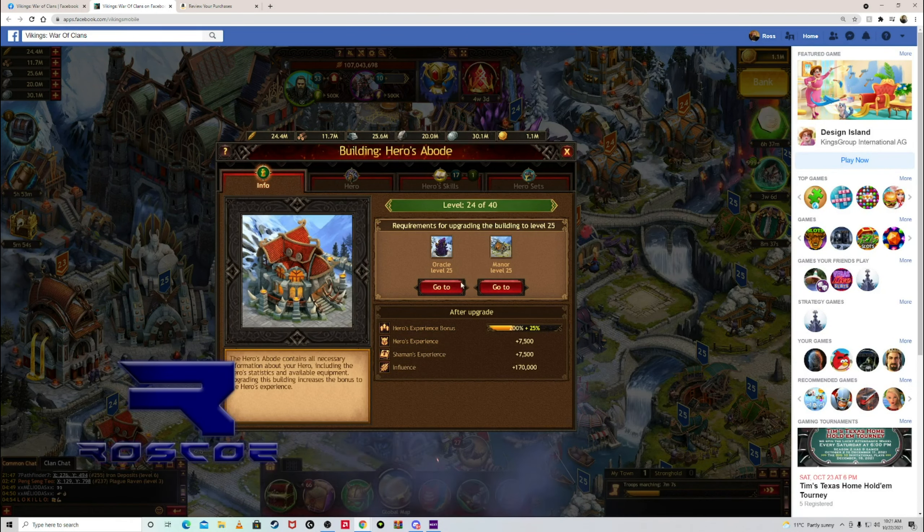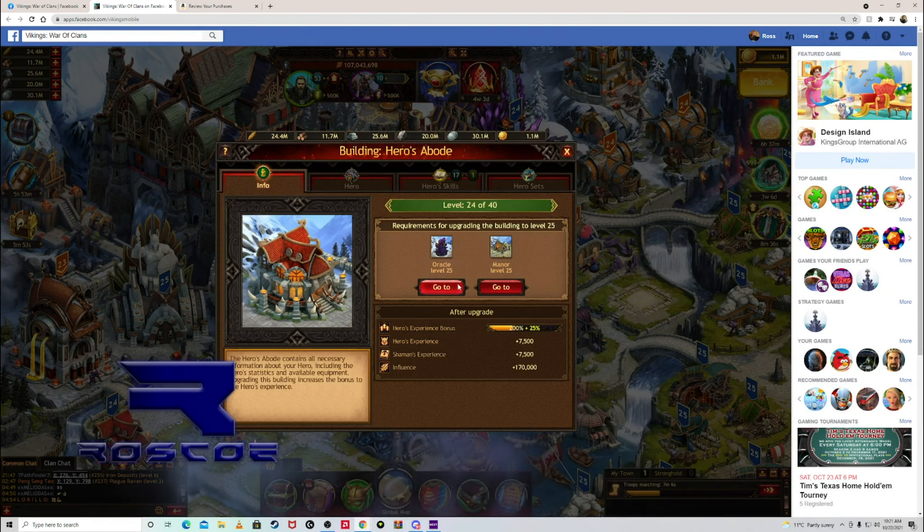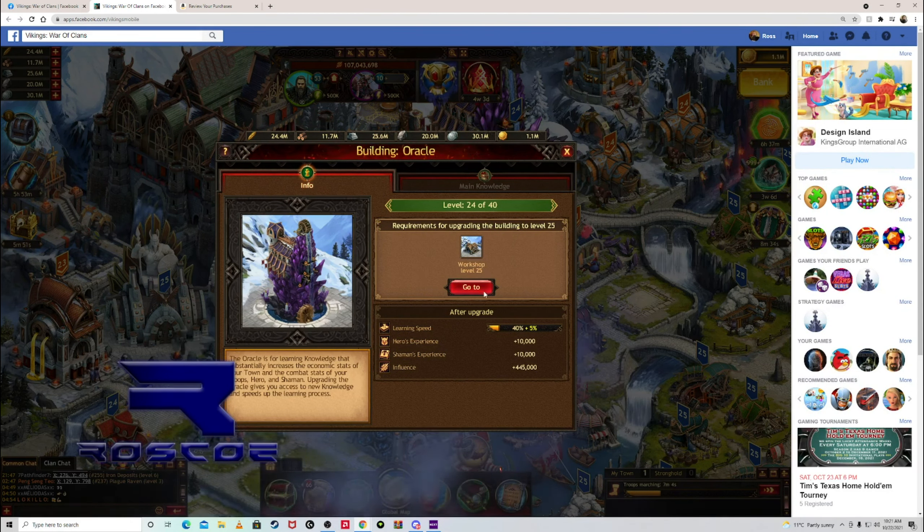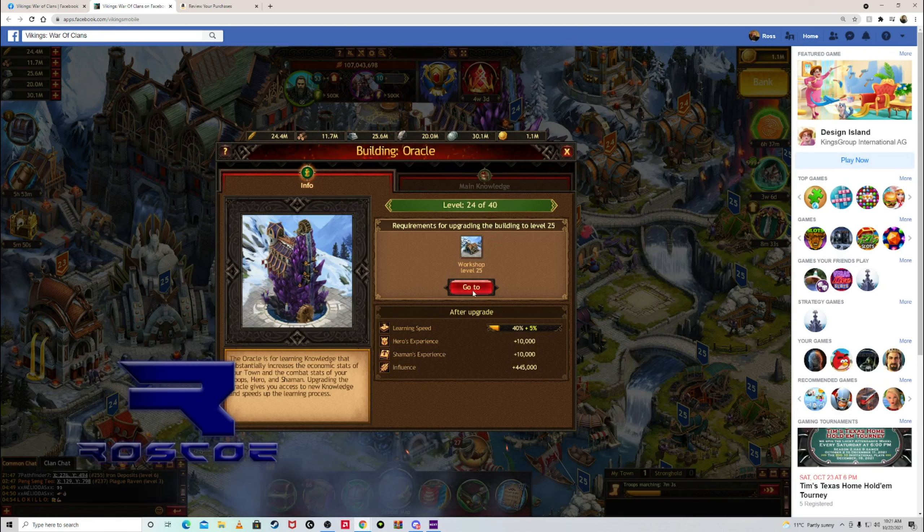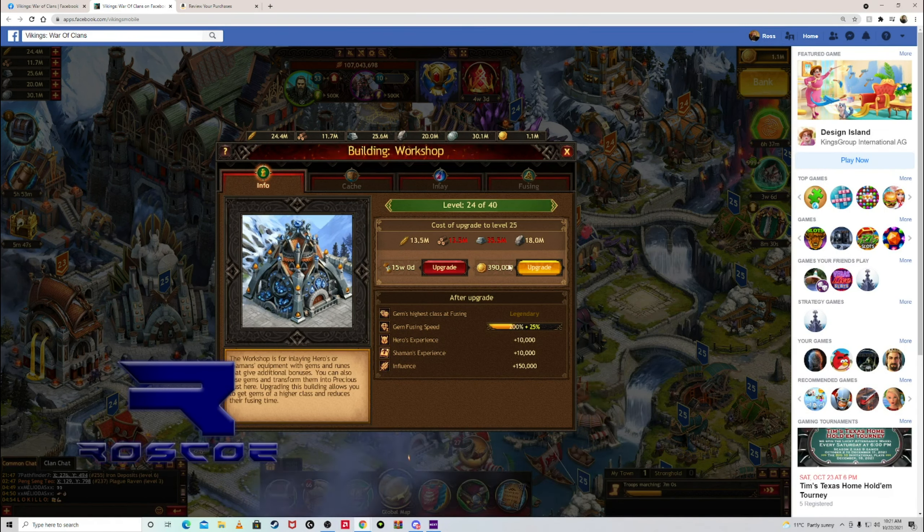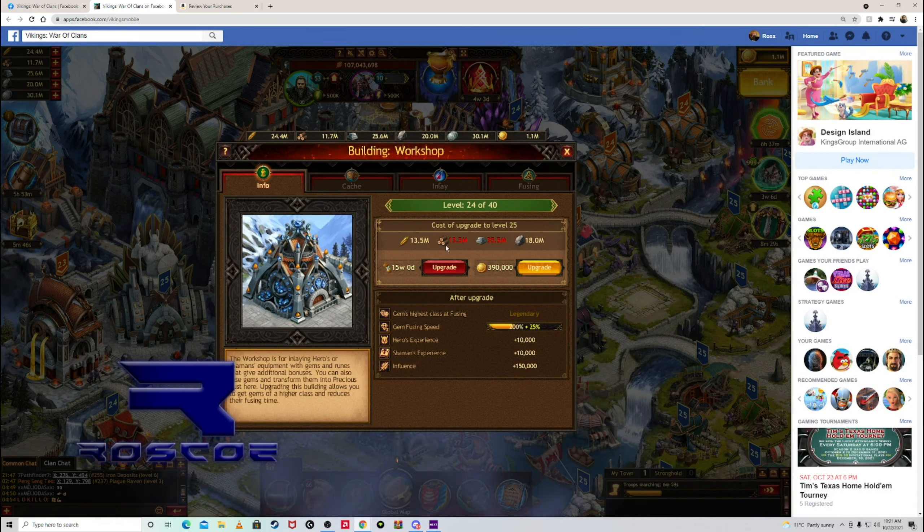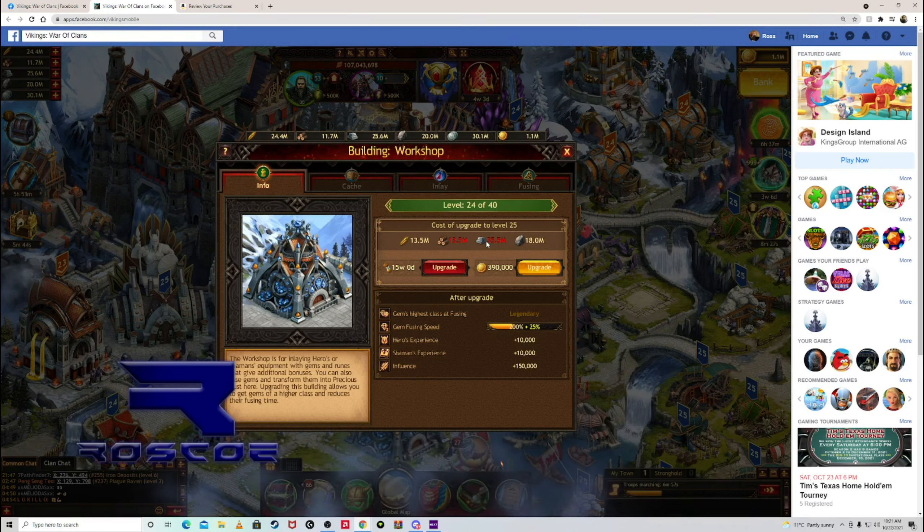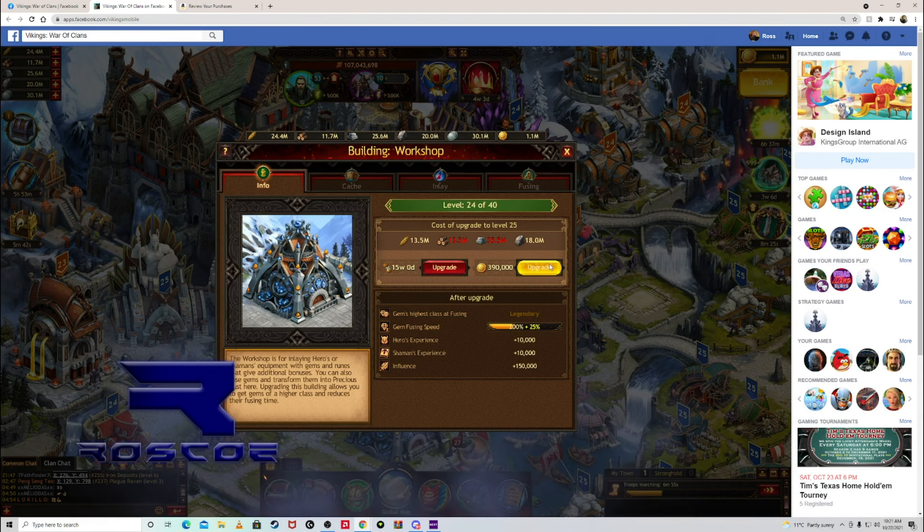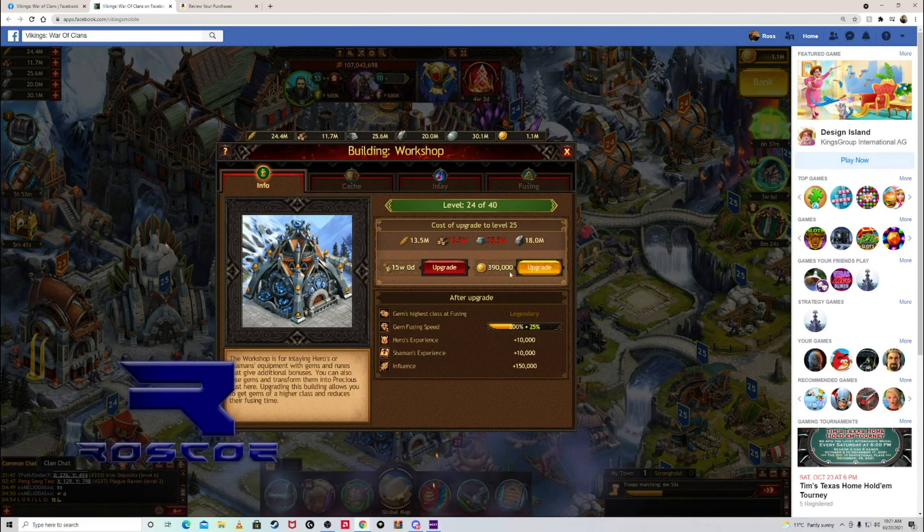Basically click on your palace. You want to upgrade it, it tells you what you have to upgrade next. So the oracle, to do the oracle you have to do the workshop level 25. And I don't have enough wood and iron to do it, but I can spend 390,000 gold to do it. Bam.